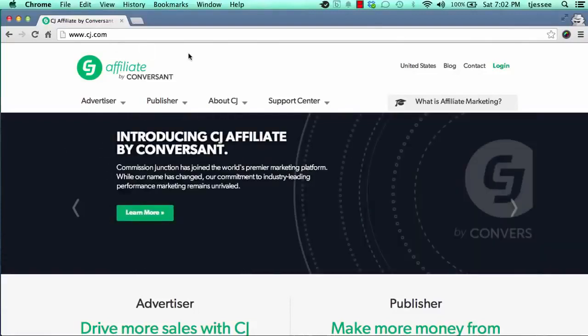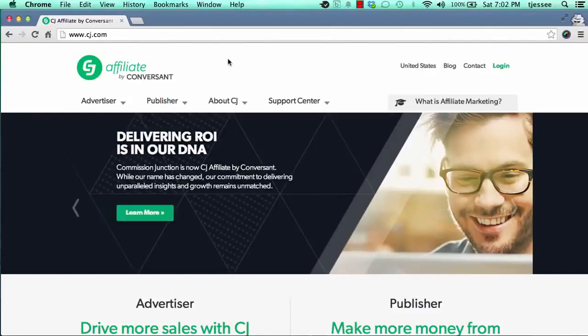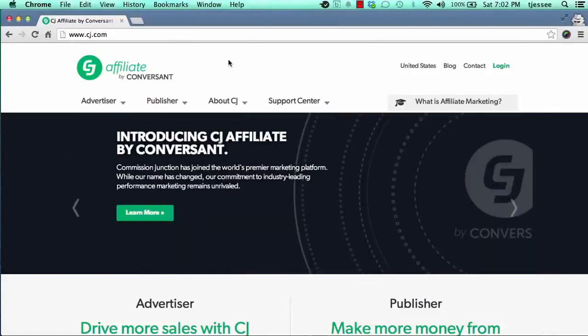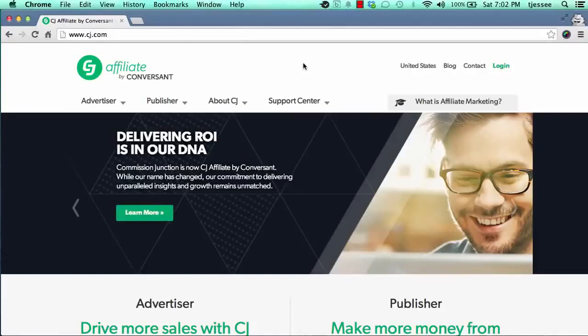CJ.com is one of the biggest affiliate networks out there and we're going to get more into detail here about CJ and all the different offers available — not every single one of them of course, but the major ones that you can discover. We're going to get started here showing you how to sign up with CJ and the steps to take.